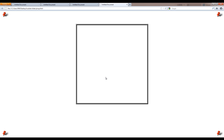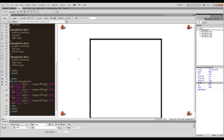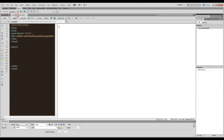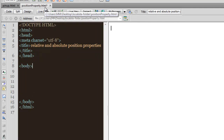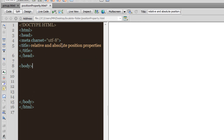Why has this behavior happened is what I'm going to talk about. I'm going to create a fresh document to make it very easy to understand. I have another document open called position-property.html, where all I've done is give it the title 'Relative and Absolute Position Properties.'